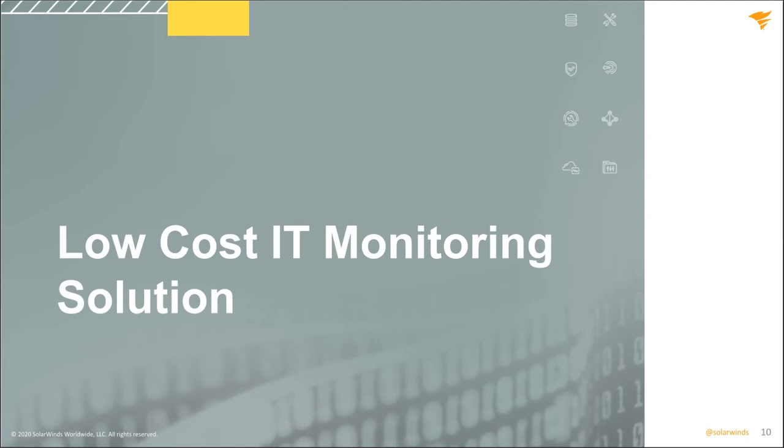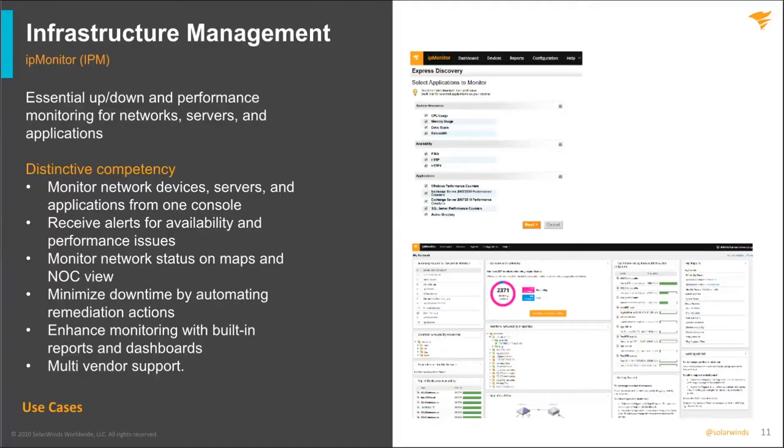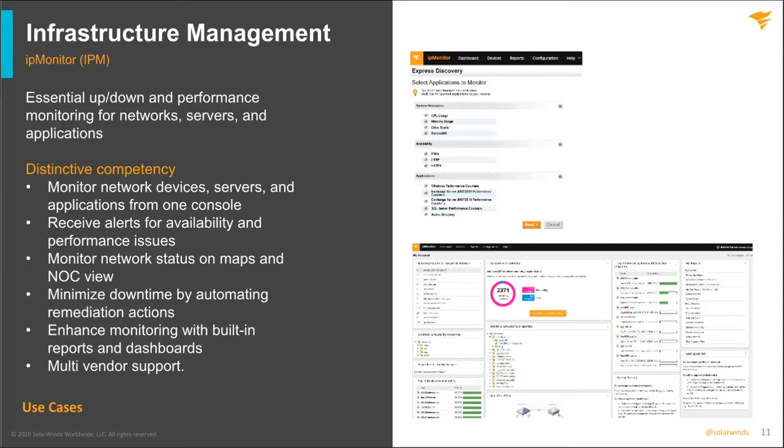Thanks, Mark. I appreciate it. So we're going to talk about IP monitor and the Kiwi CAT tools. They're great products for customers who don't have anything currently monitoring or that are maybe small customers, something like an insurance company, a small doctor's office, where you need monitoring but you don't have the big bucks to spend.